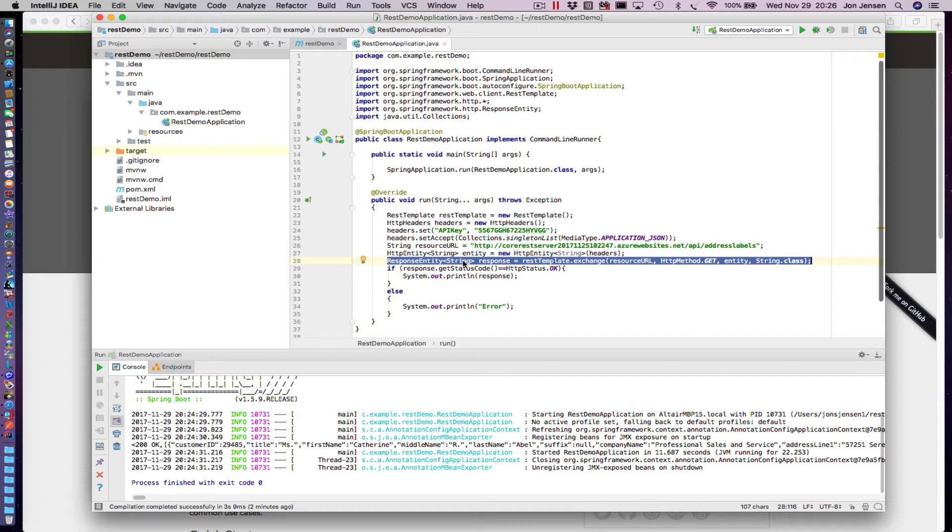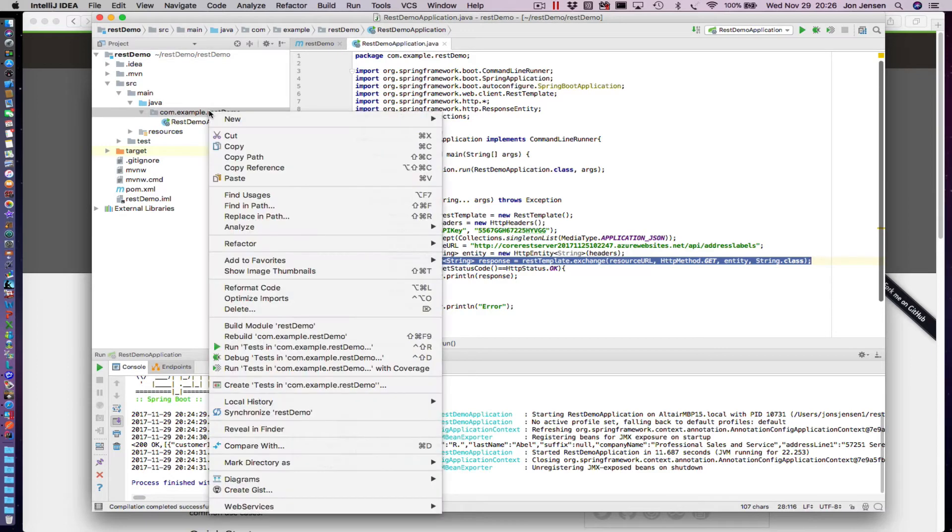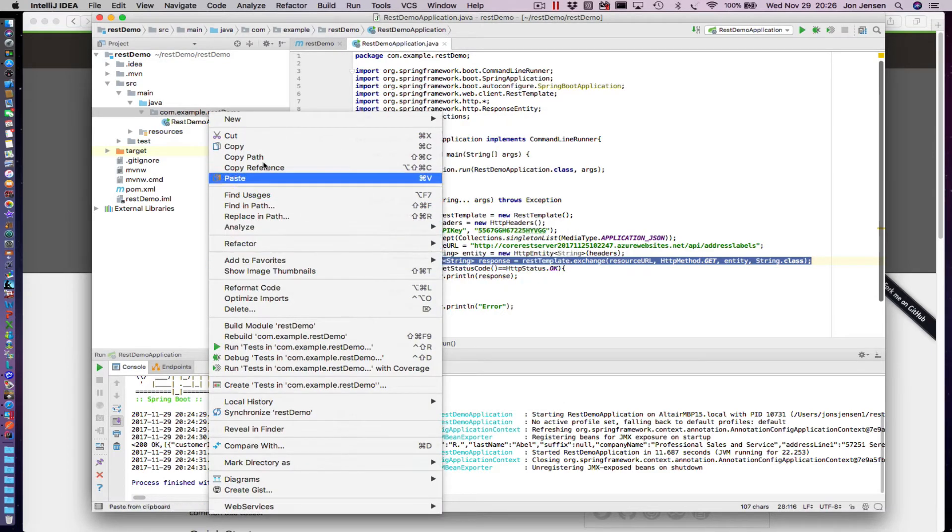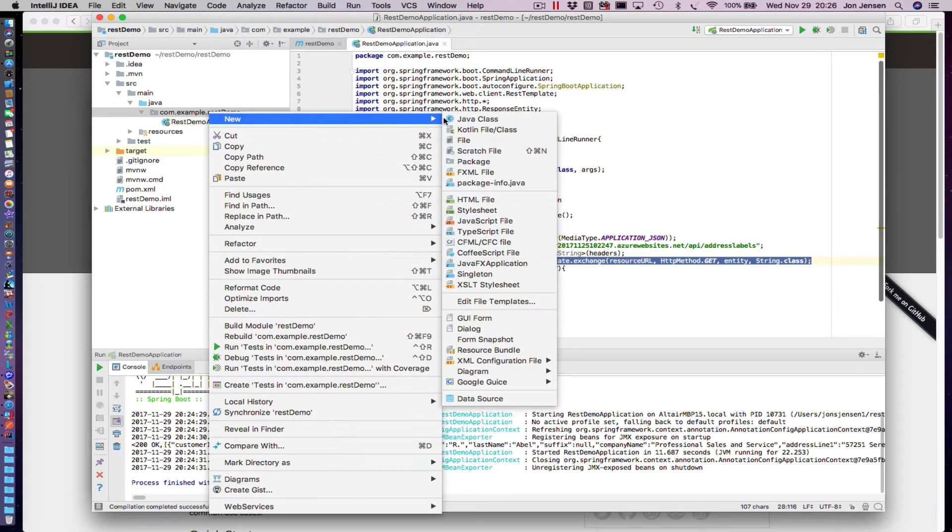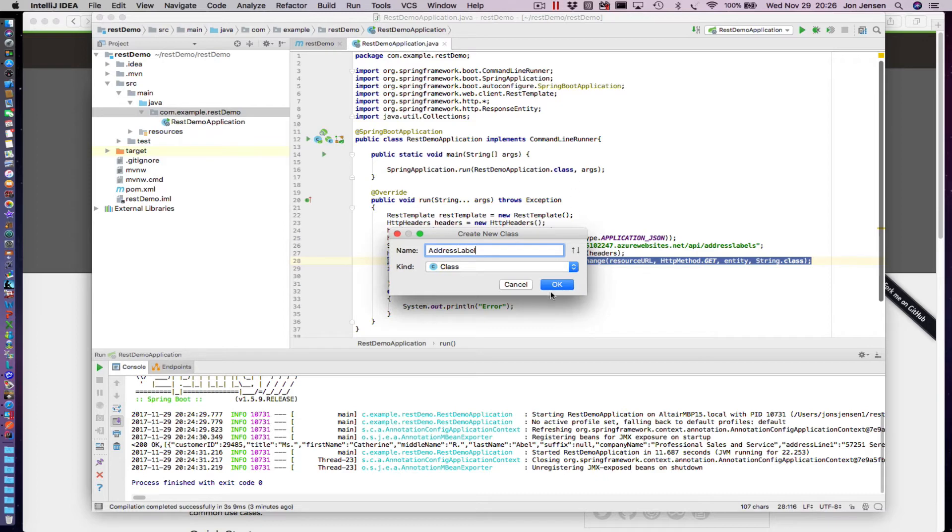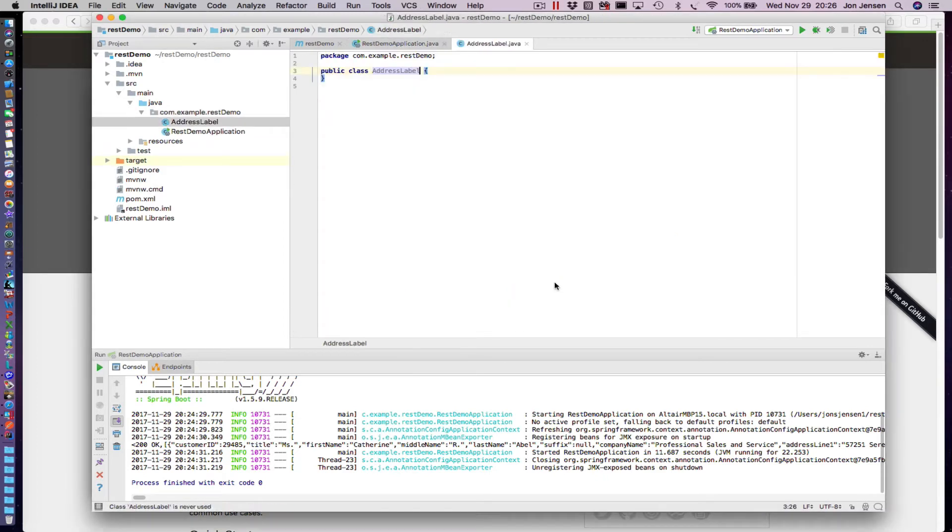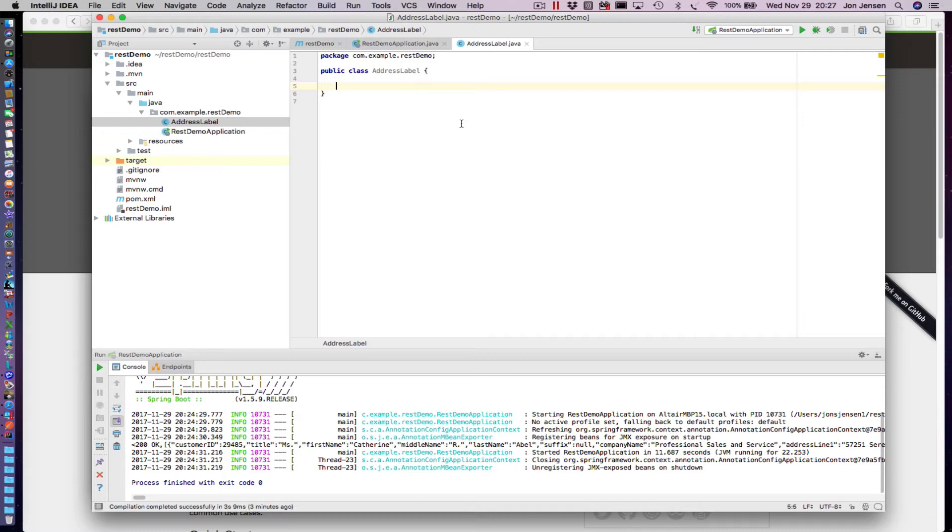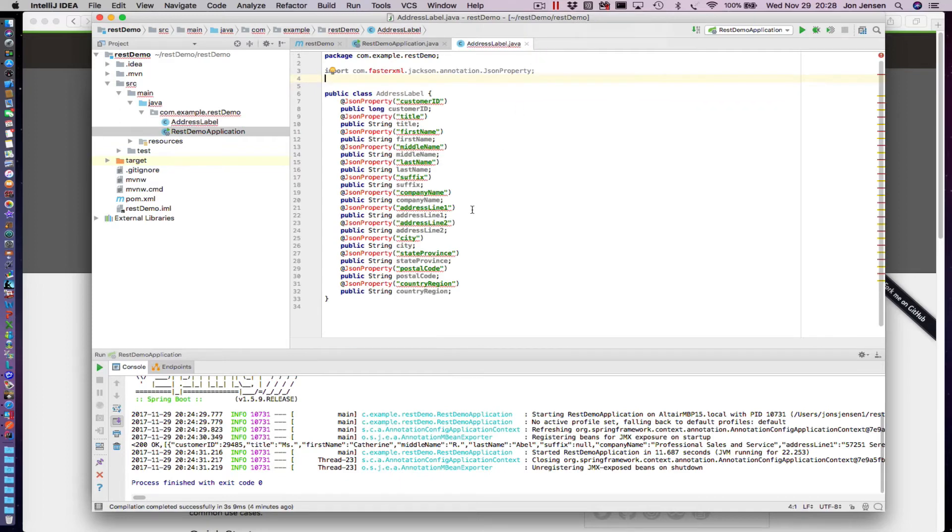Let's go ahead and get started. What we'll do first is create an AddressLabel class. So I'm going to right-click right here and select New Java Class, and we'll call this AddressLabel. Then I'm going to type a bunch of code here. Because typing all this in is a bit tedious, I'm going to copy and paste it. Okay, so this is the code that I pasted in.